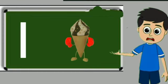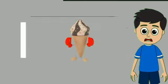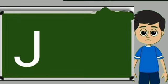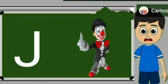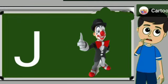Ice cream means kulfi. J for joker. Joker means mascara.